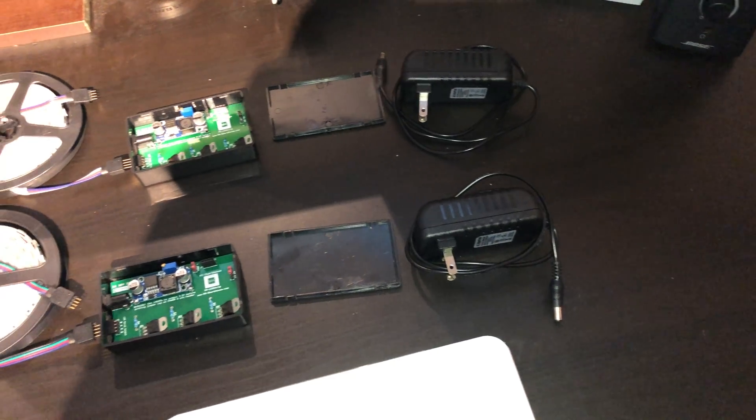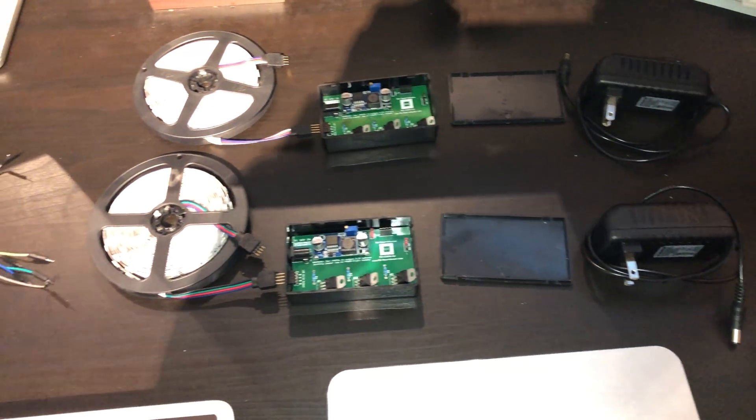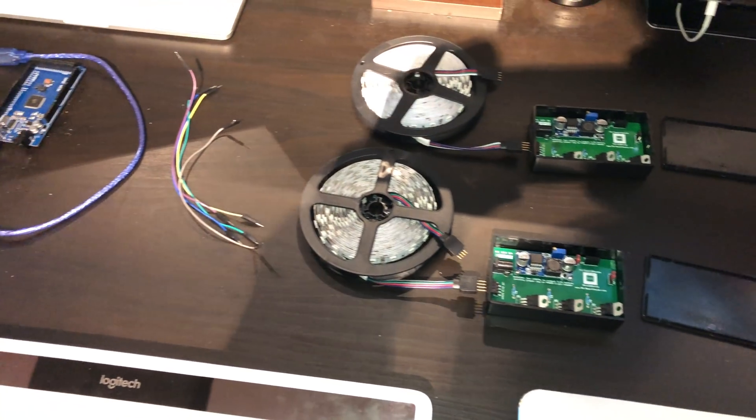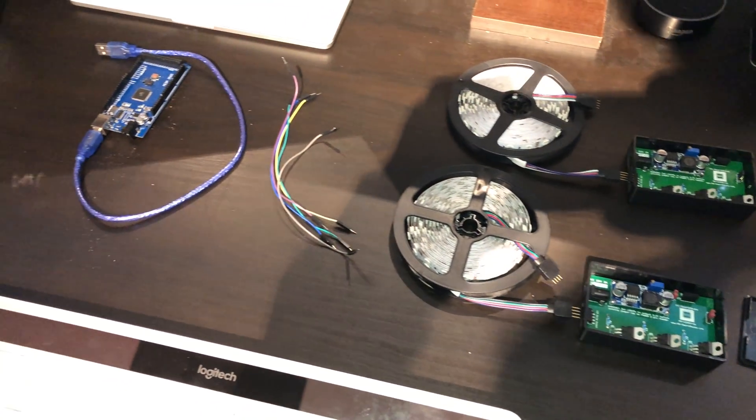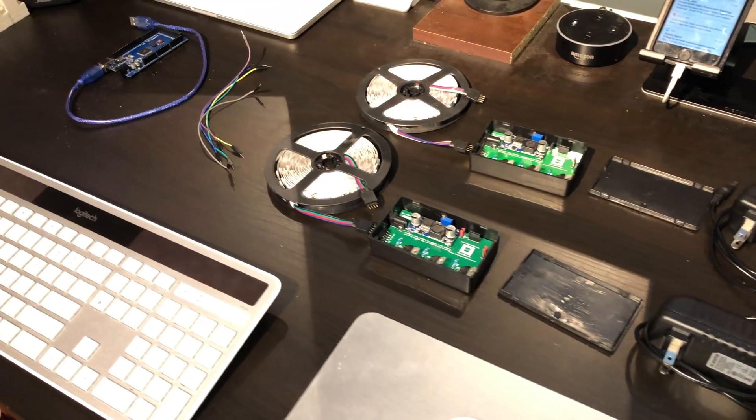In the last video we left off with the LED strip control device being fully built, so all it needs is firmware and to be connected to the home automation server.